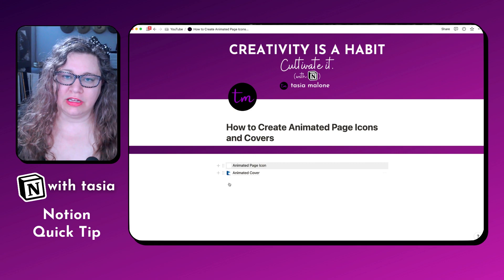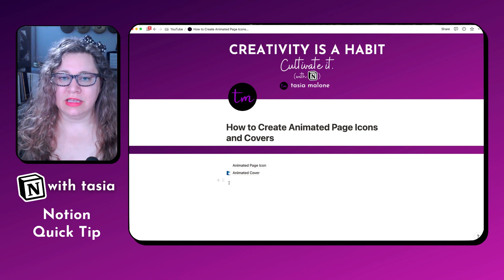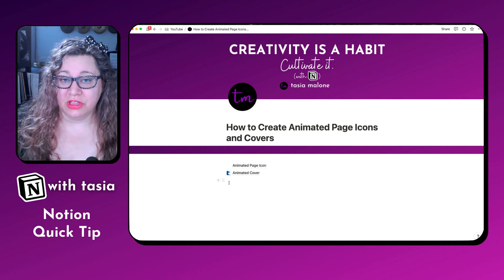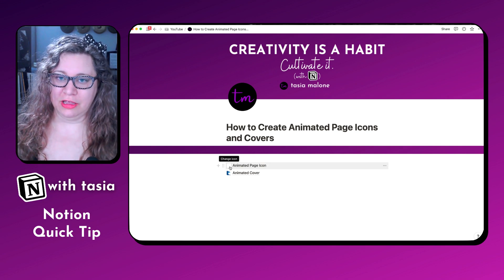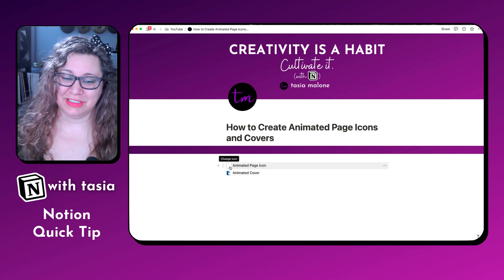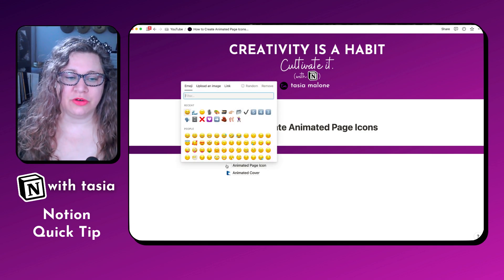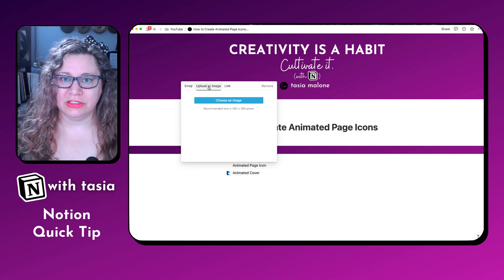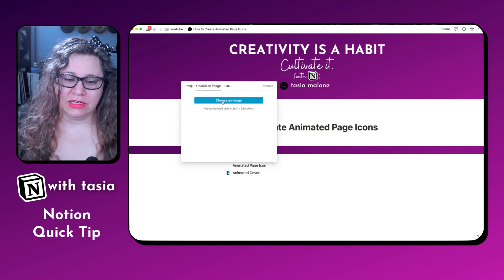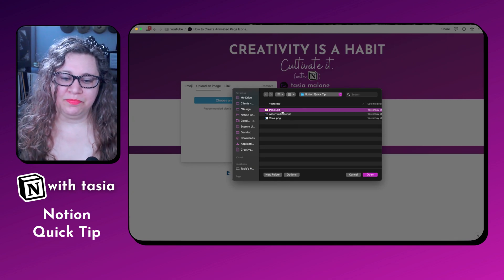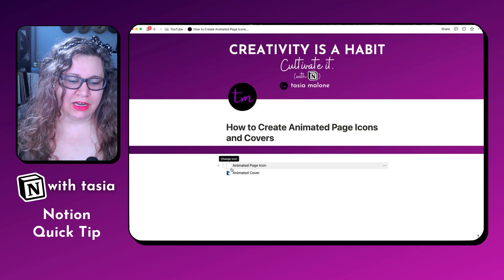Sometimes if you don't have a very good internet connection or Notion is being a little boggy, the upload link can take a really long time to load or it just won't load at all. As you can see, that one isn't loading for me because I've been having internet connection issues lately. If you want to make sure it's always going to appear, I always recommend just uploading the image directly. You can download it from the website — just make sure you save it with the extension GIF — and then when you upload it, it'll upload just fine.